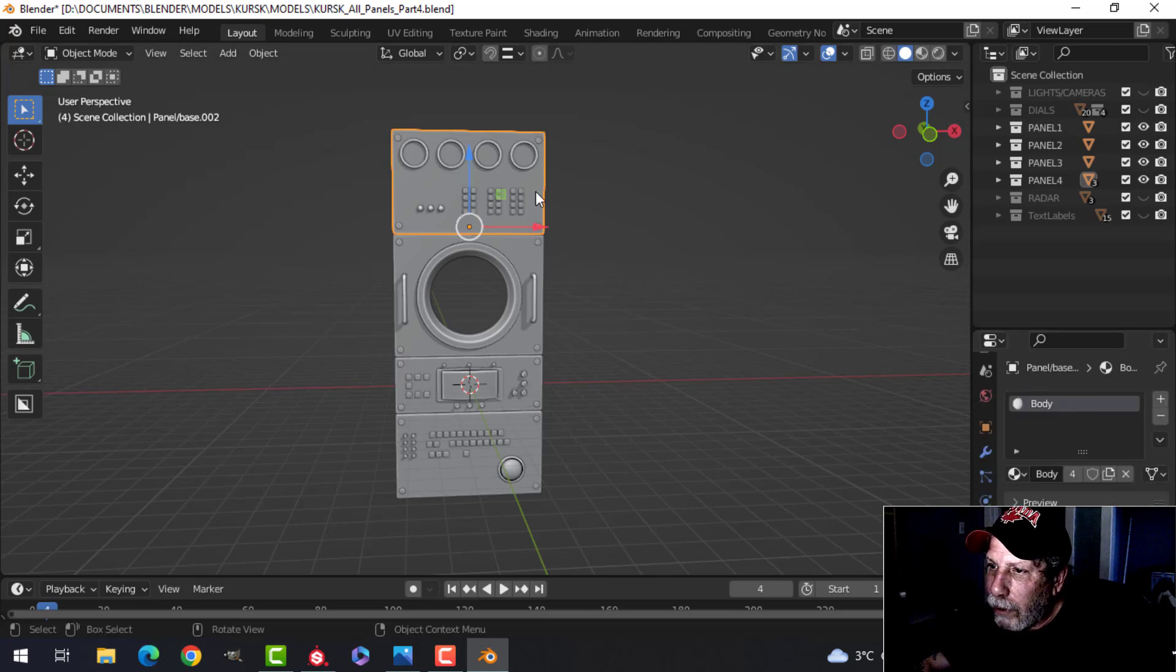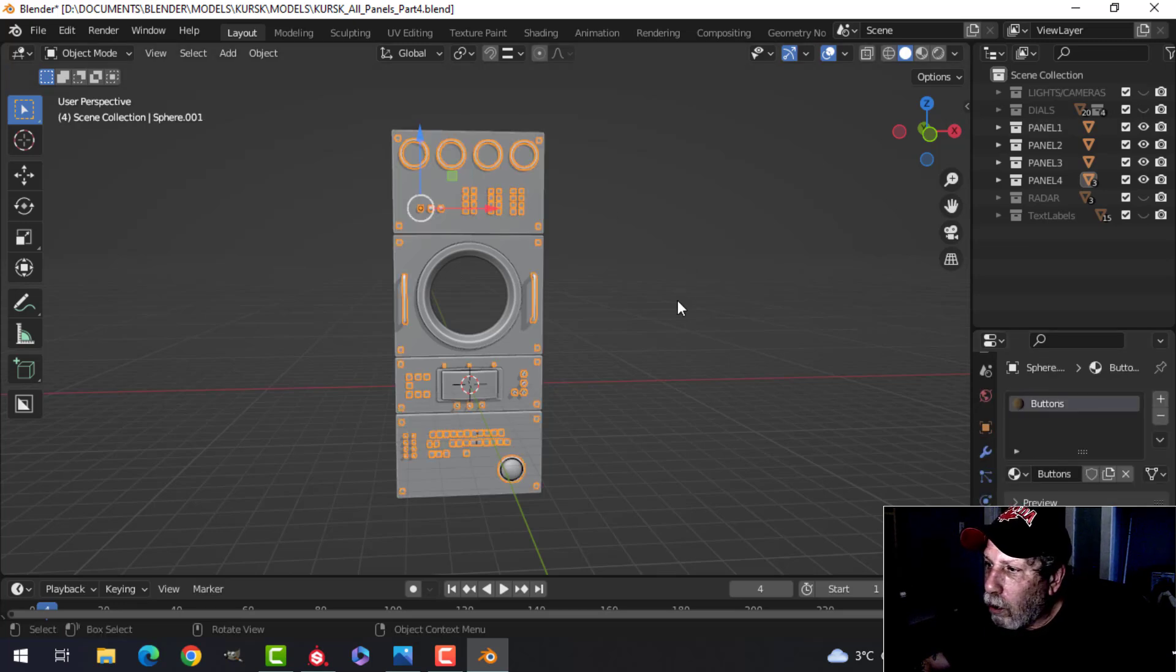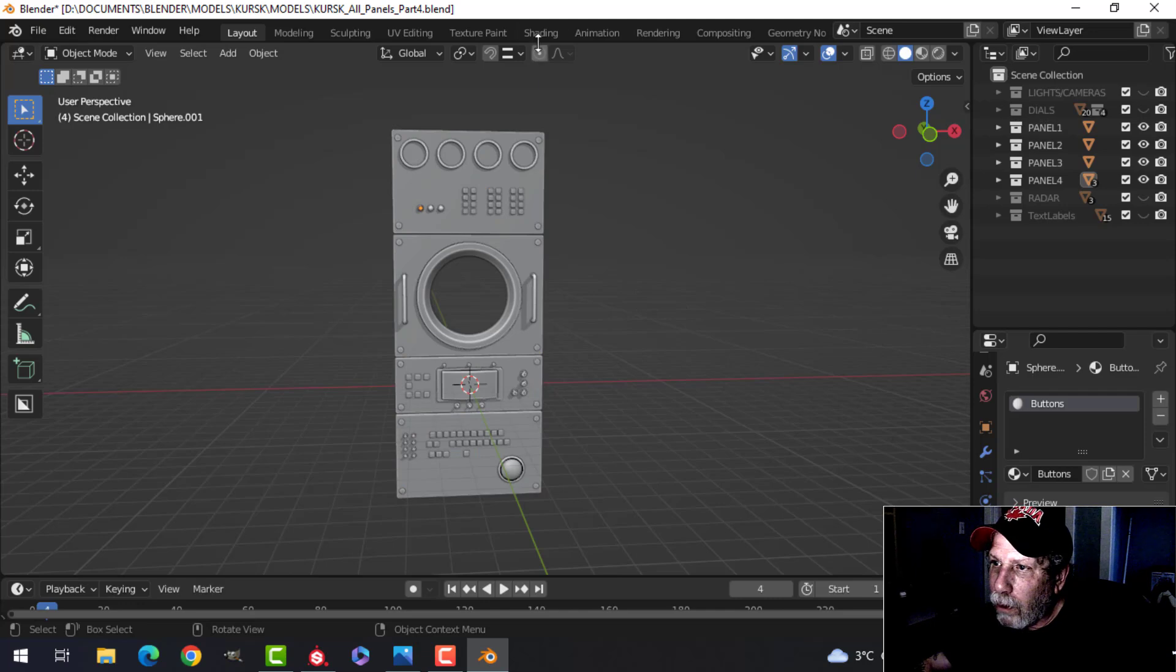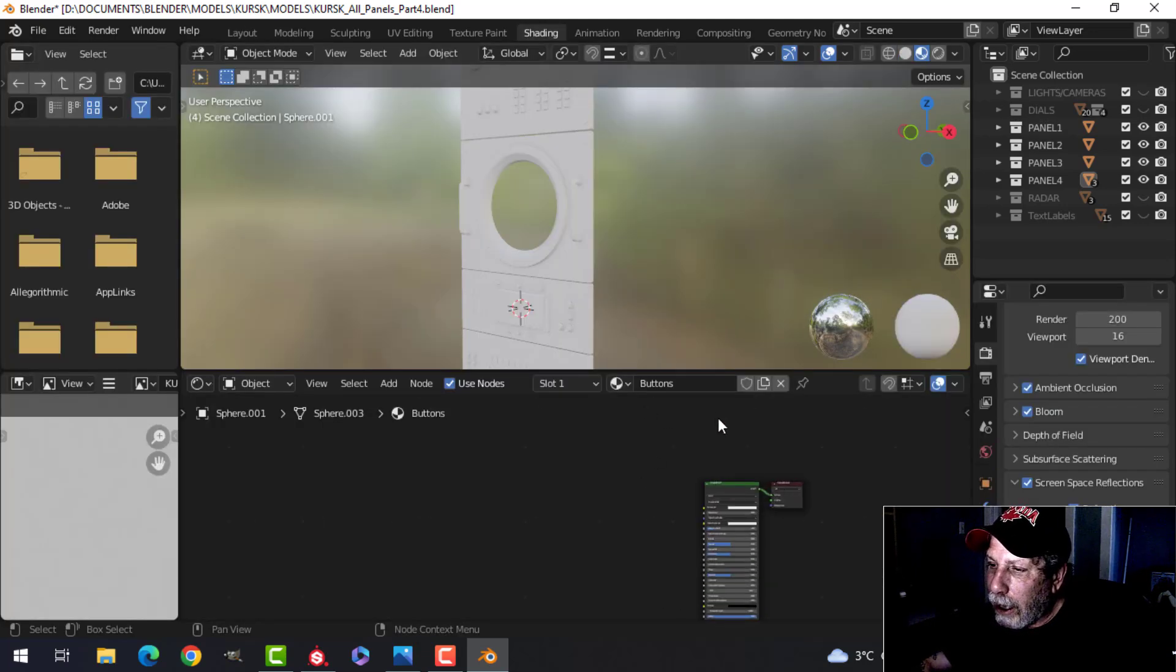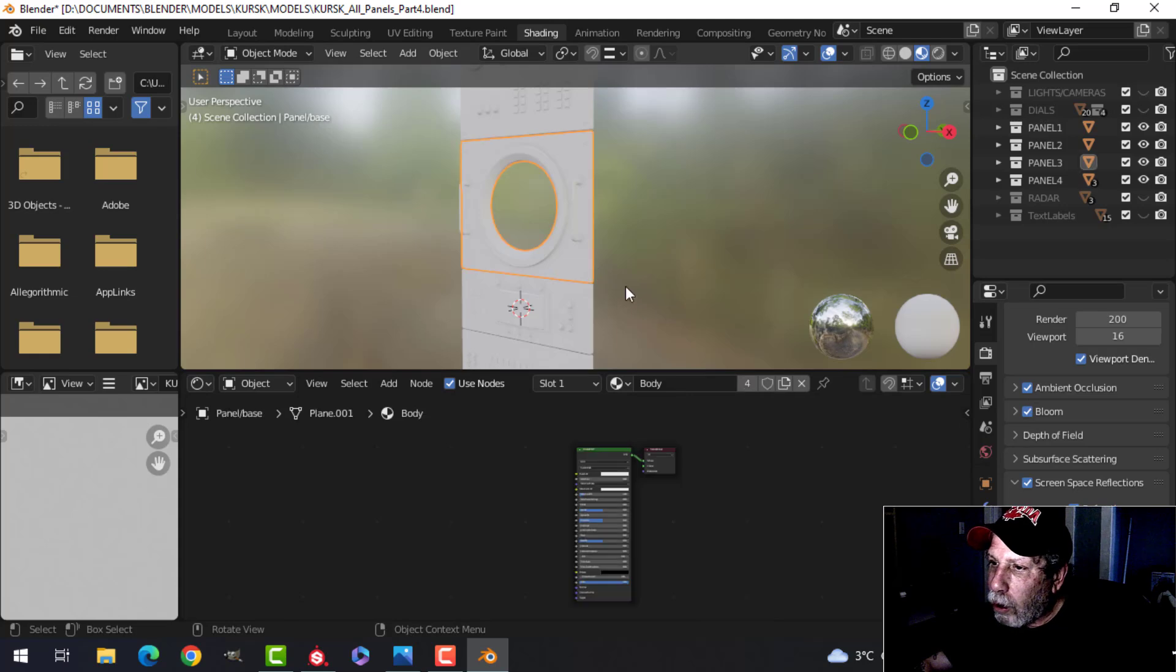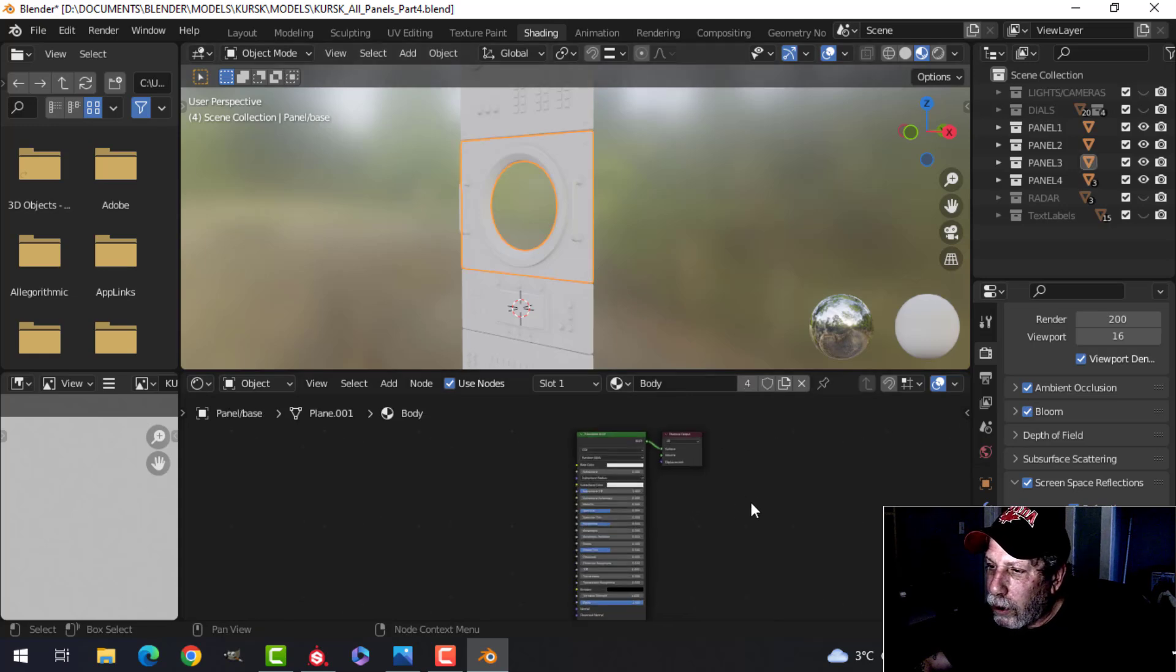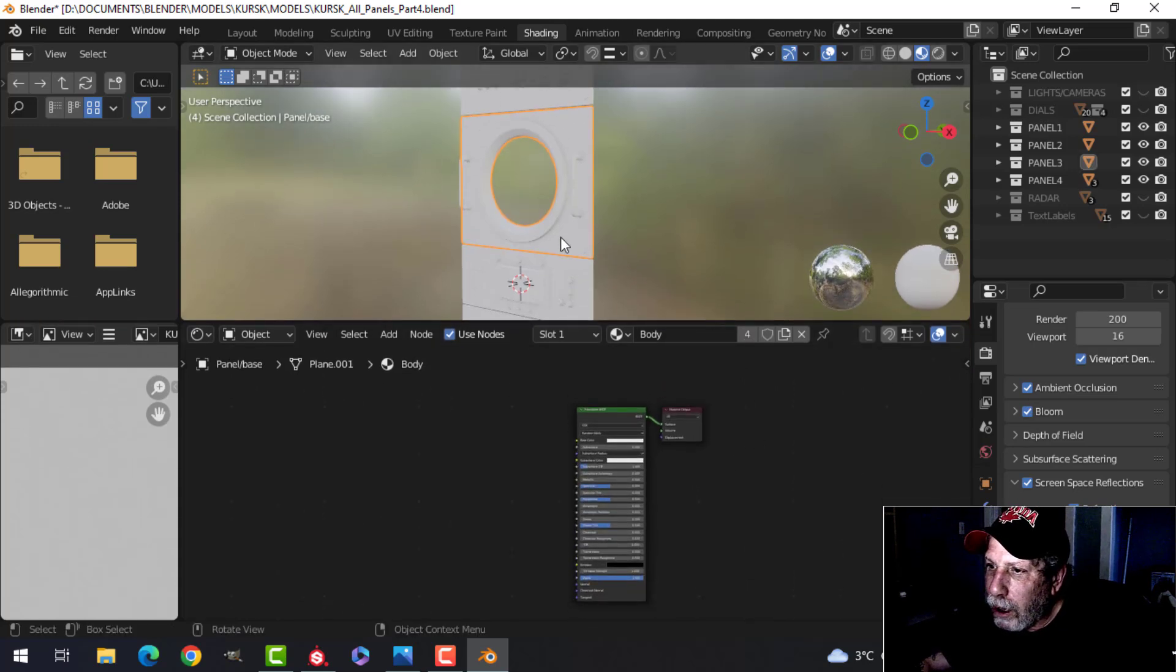And I've got the buttons, and they're all together, so it should be pretty straightforward to do. So let's go over to the shading tab and let's try the body first.